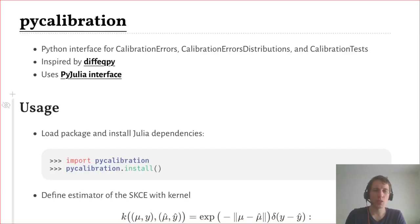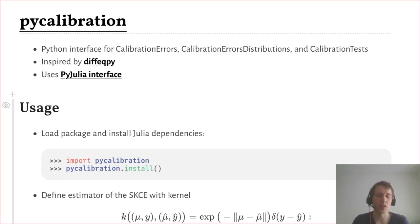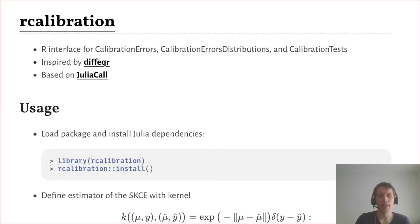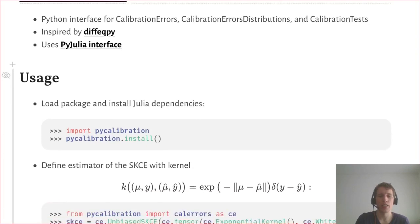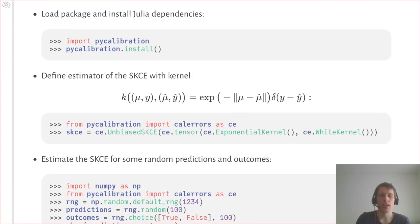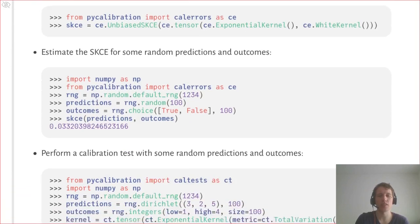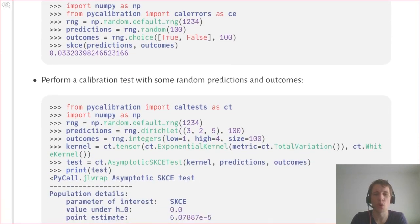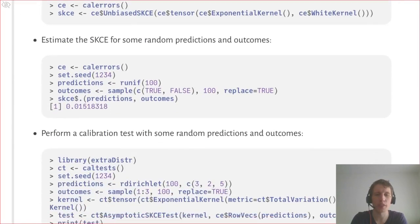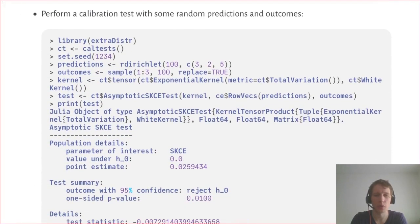Last but not least, I want to mention that there are also interfaces of these packages for Python and R. This is inspired by the interfaces for differential equations in Python and R. You just load the package, install the Julia dependencies, and then you can use basically the same code as in Julia to perform all the analyses, both with Python and with R.